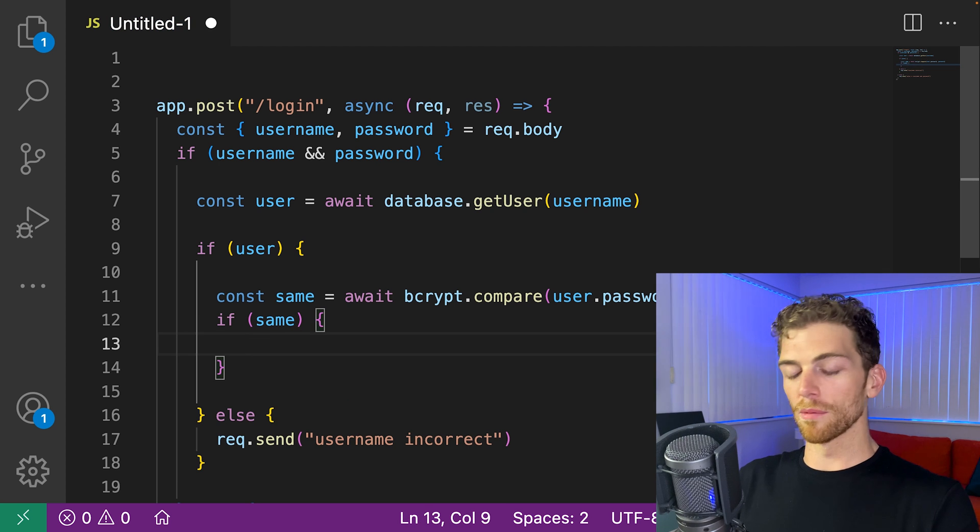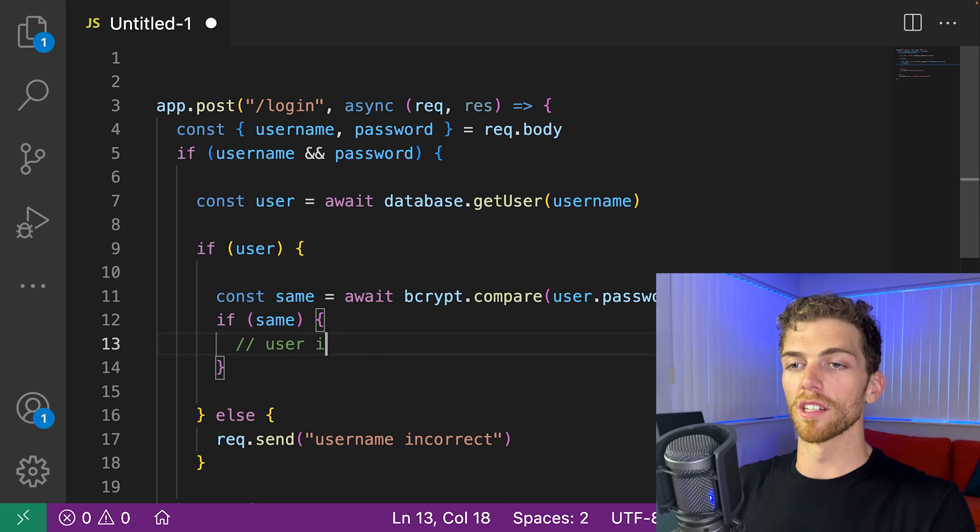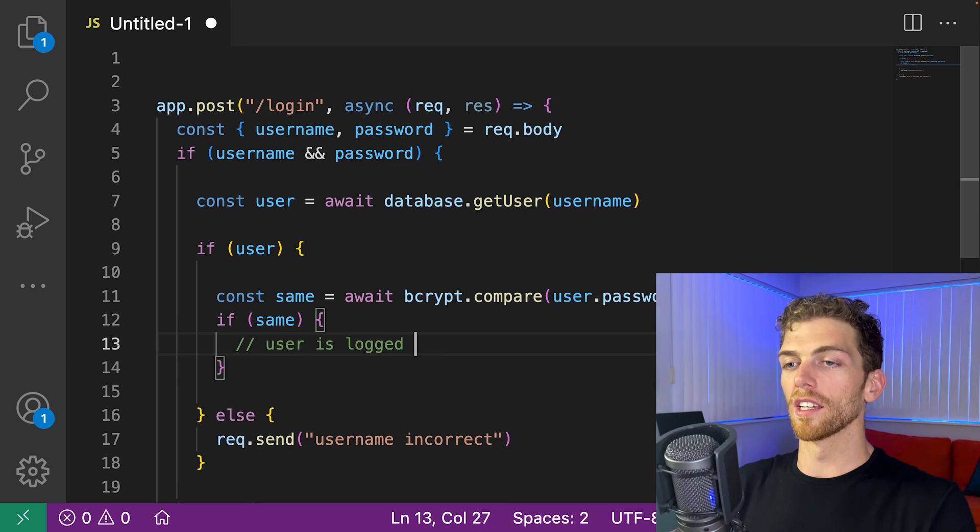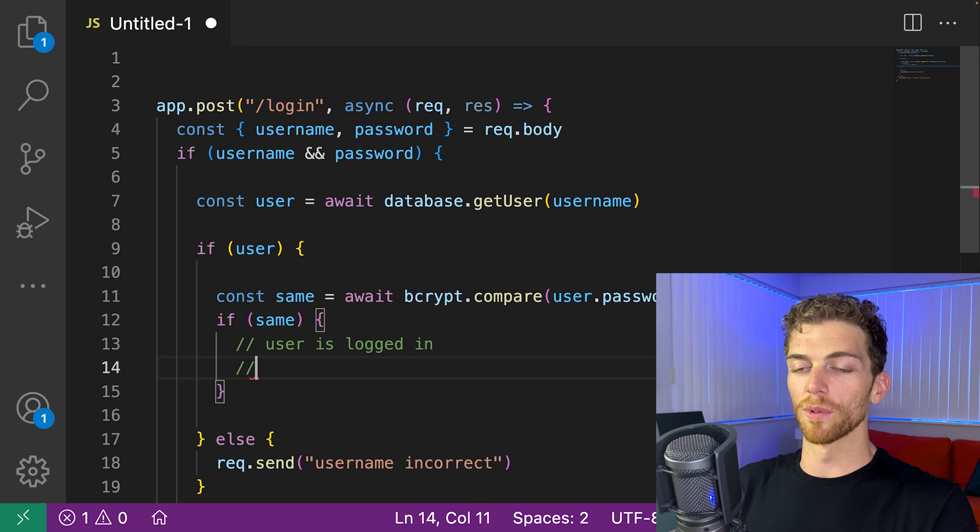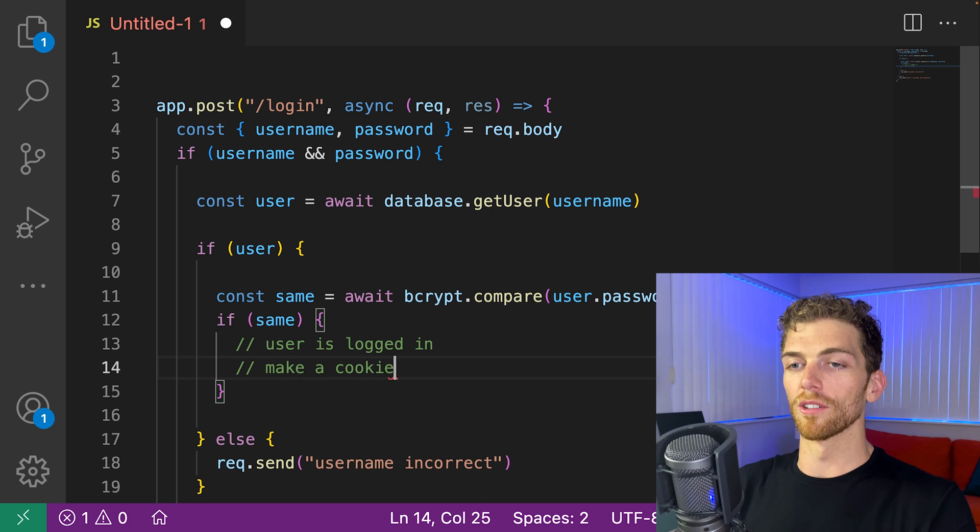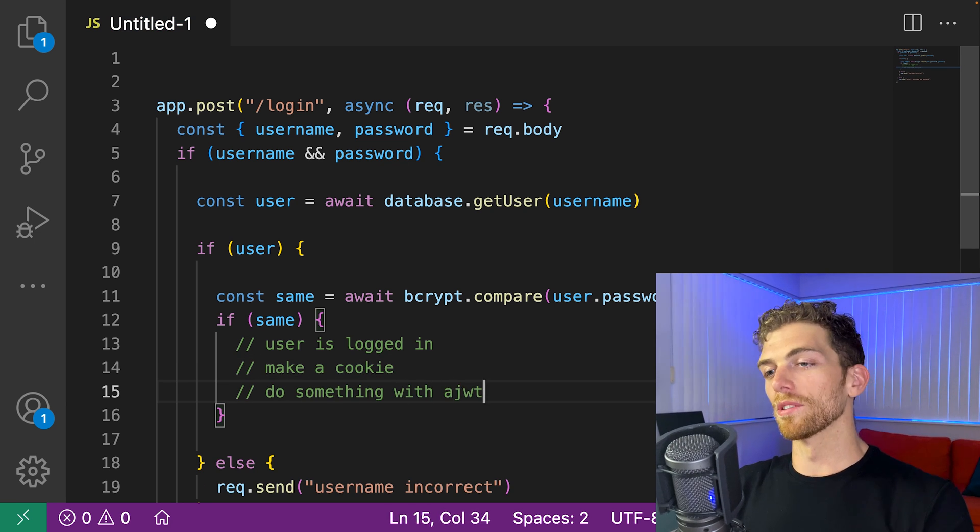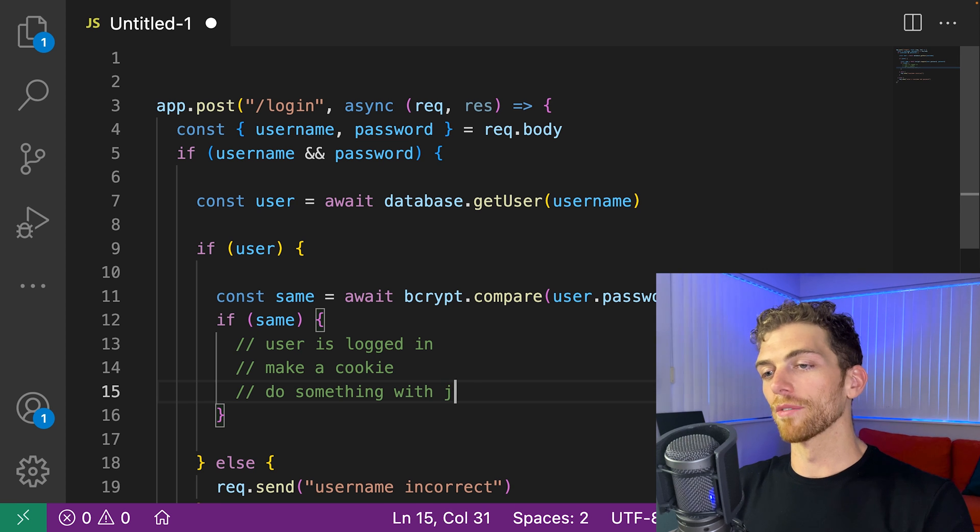then awesome, we're done. User is logged in. Maybe we make a cookie or do something with a JWT. I don't care, whatever.